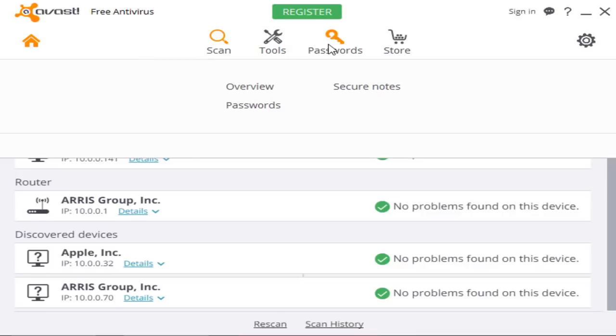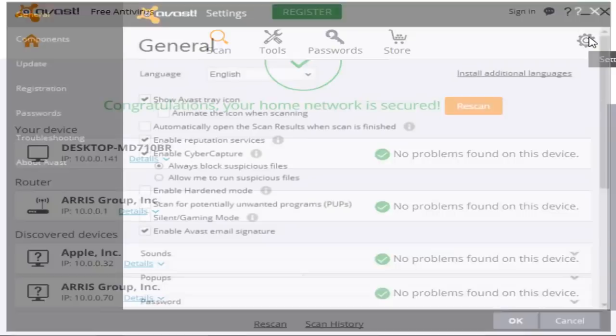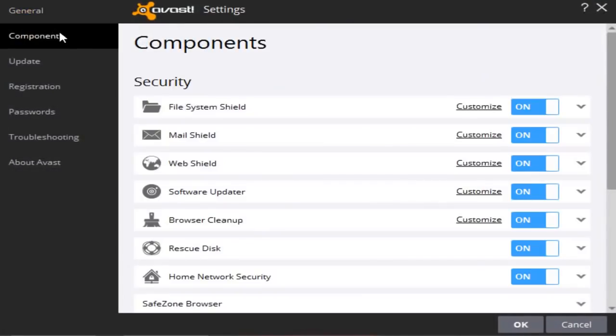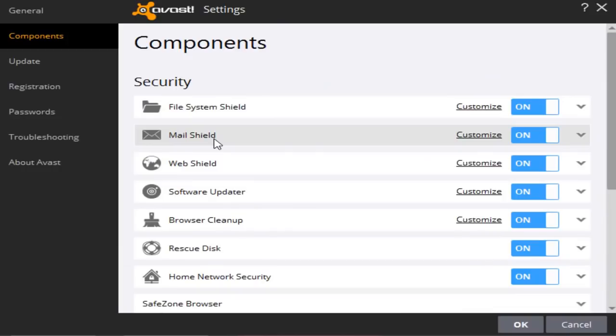And if you click this cogwheel right here and click components, you also see that you have a mail shield, a web shield, and a file system shield, something that we've seen on AVG. So this is basically AVG but with more features, and in my opinion it's more sleek.